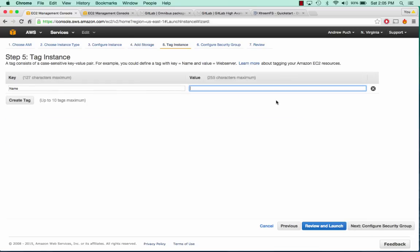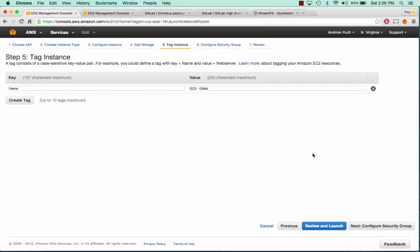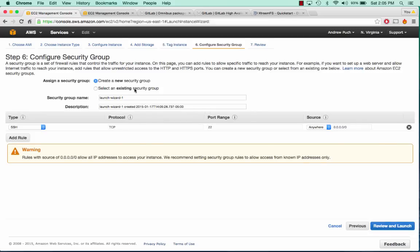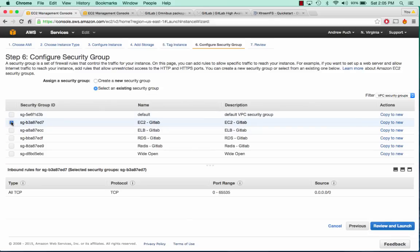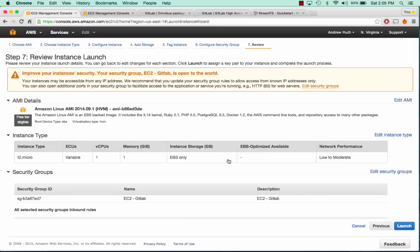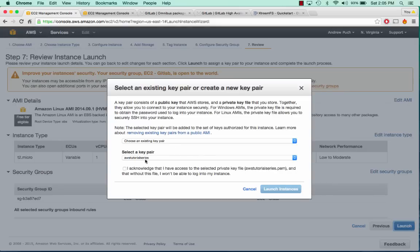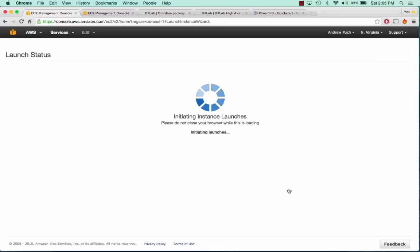We can leave the volume at 8 gigs and we'll tag this as EC2 GitLab. We'll select our existing security group, EC2 GitLab, and we'll click Launch. I've already created an AWS tutorial series key pair.